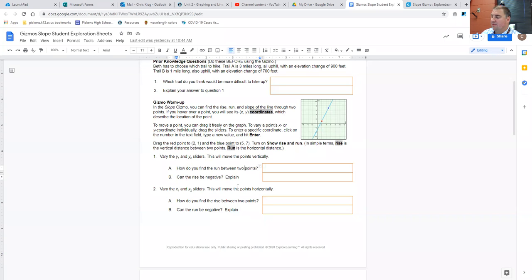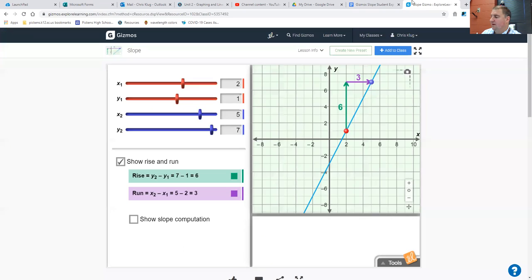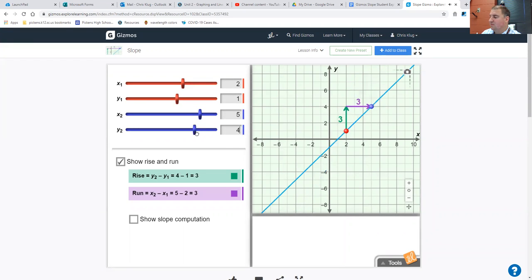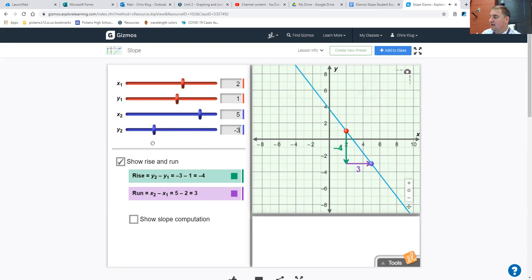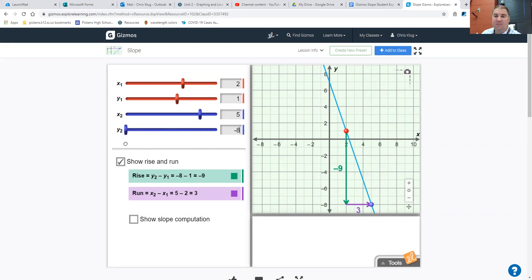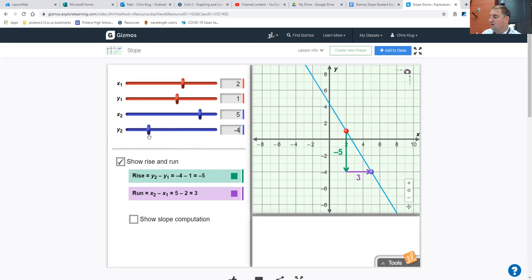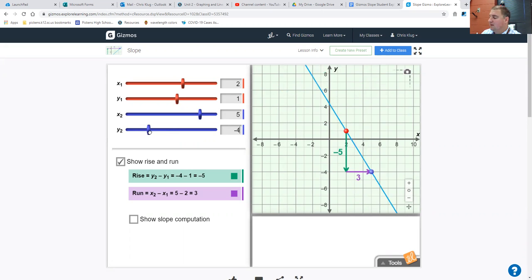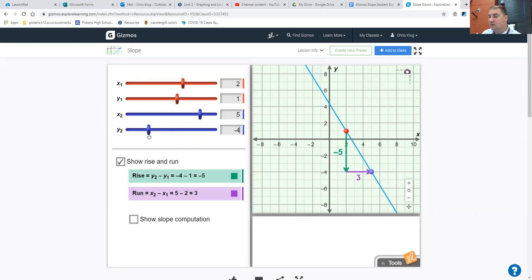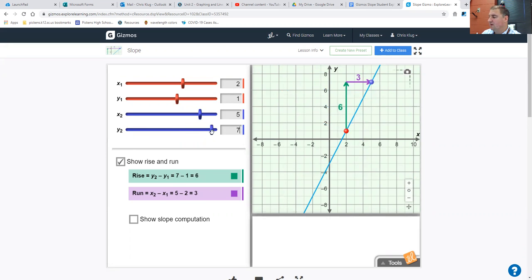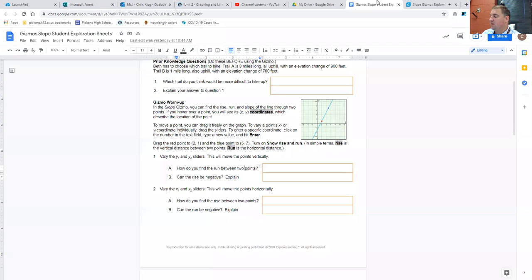Can the rise be negative if you're varying the y's? Yeah, sure. The rise would be negative when your second point has a smaller or more negative y value than the first point. Notice what the line looks like there, too. The line looks like it's going down as you go from left to right versus going up.